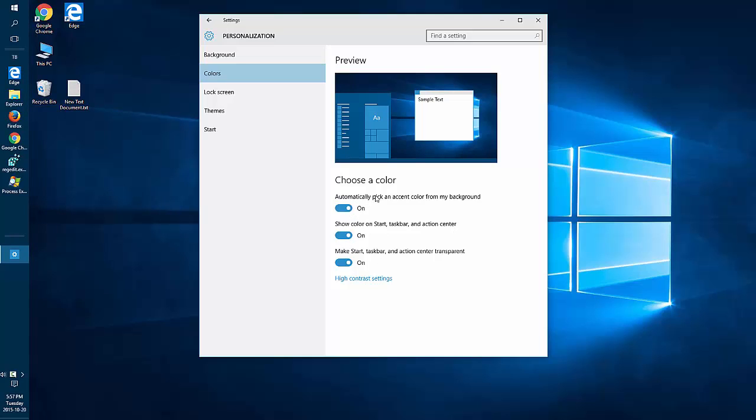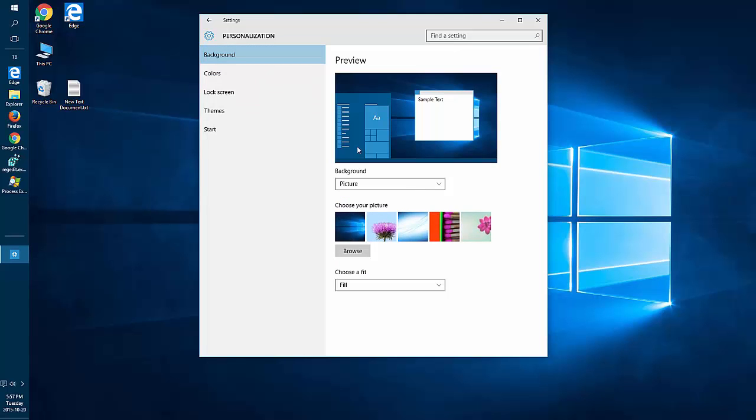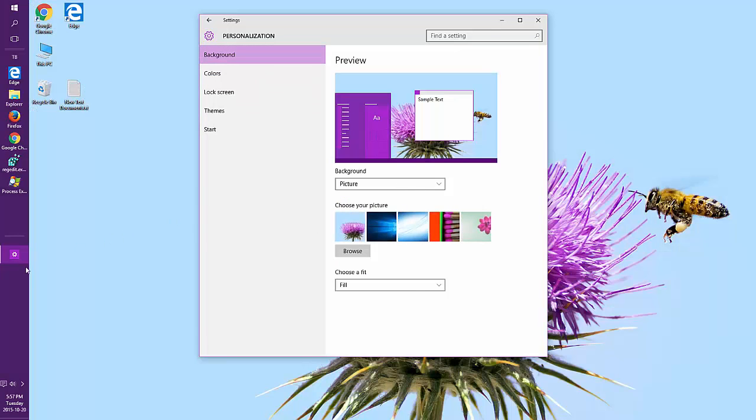With the Automatically Pick being on, it's going to automatically grab an accent color from your current background. For example, if I change this background, it's going to change to find a suitable color.